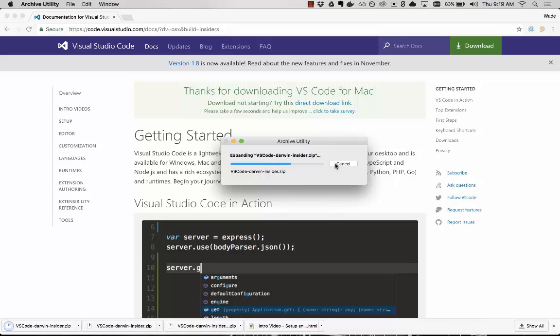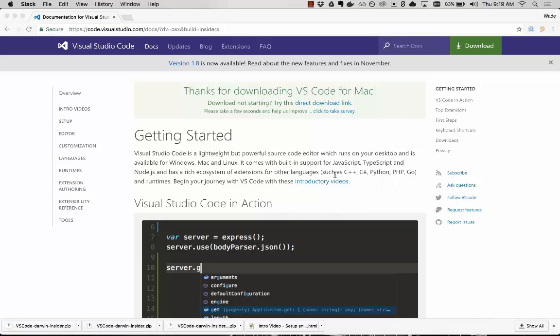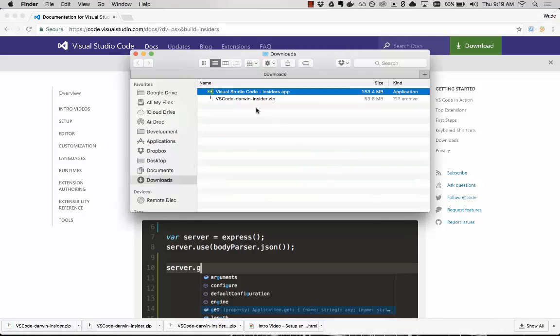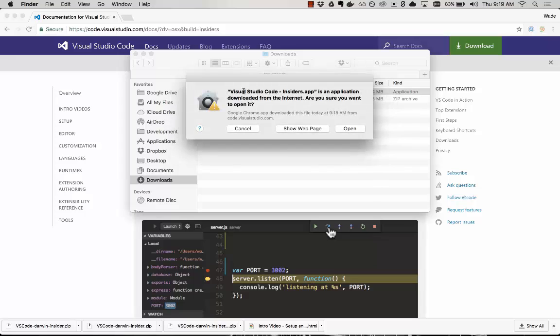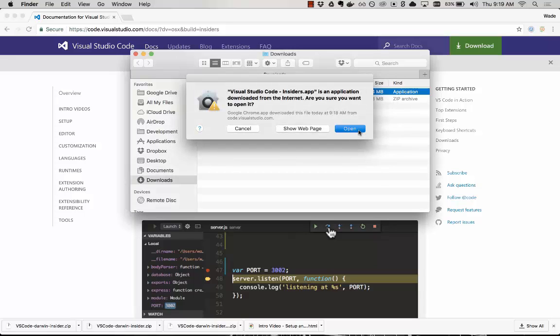So I'm going to click that, click the zip file, and now I can open the app. We'll say yes, I want to open that.